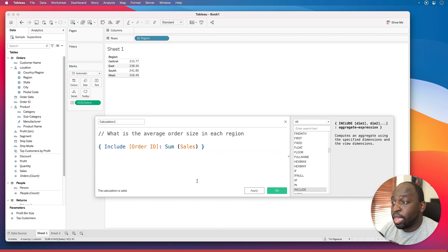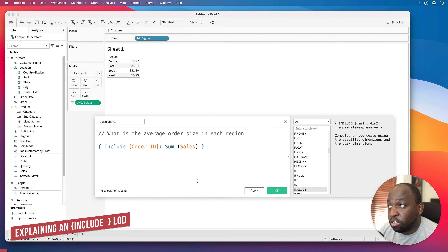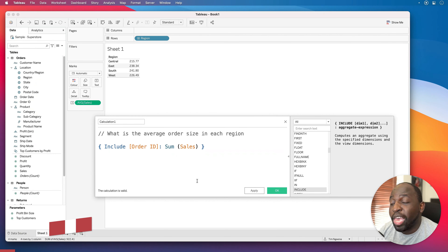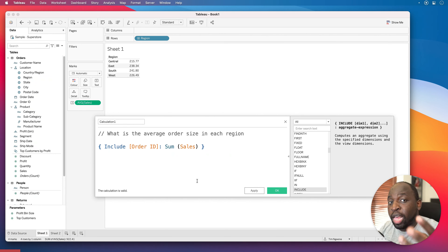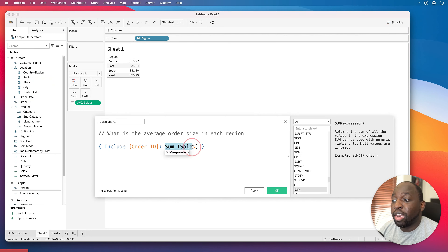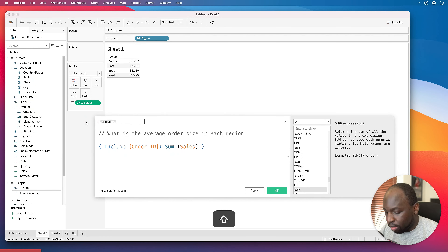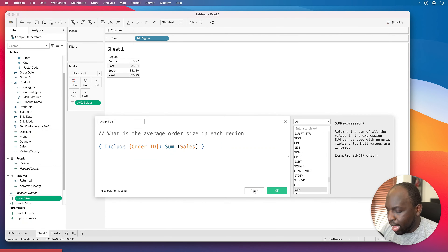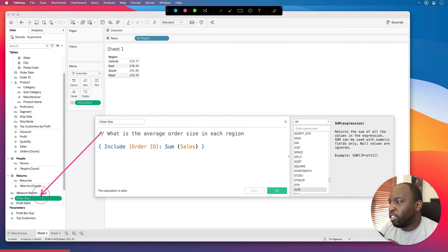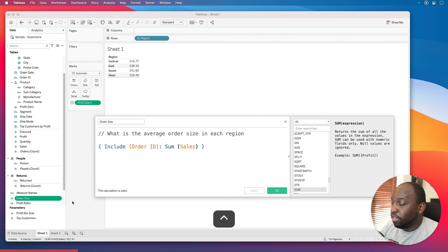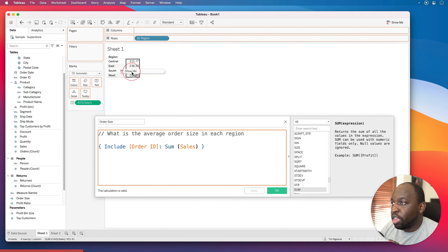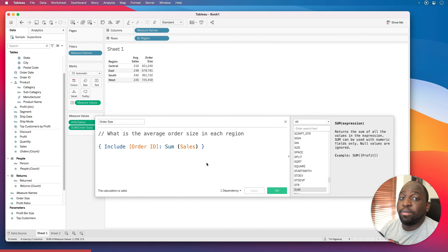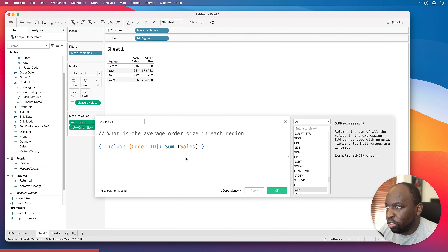So what this INCLUDE calculation is doing is looking at the viz level of detail — currently just Region — and adding Order ID to that level of detail, then calculating the total sum of Sales at that combined level. I'll call this 'Order Size' and hit apply. It appears in the left-hand pane, and I can now drag it into the view. You get the same total as before — nothing controversial there.